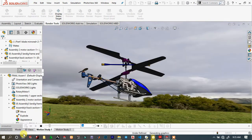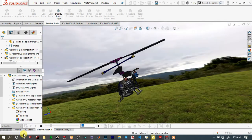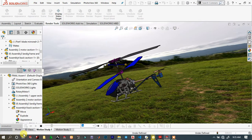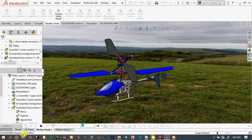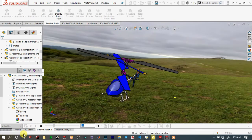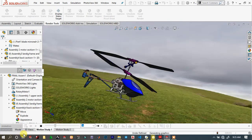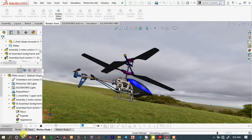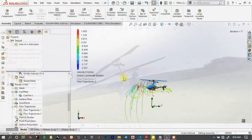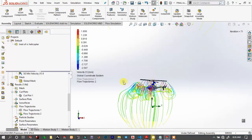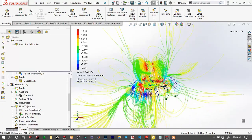Welcome to Empty Engineering. In this series of tutorials, we are going to make all parts and assembly of an RC helicopter using SolidWorks, and at the end we will make a stunning animation and flow simulation. I hope you will enjoy.